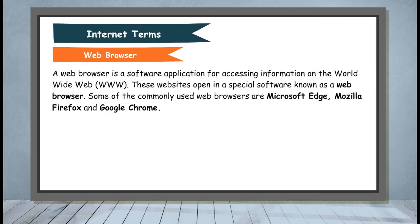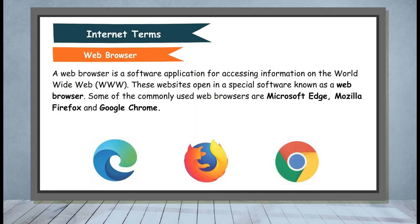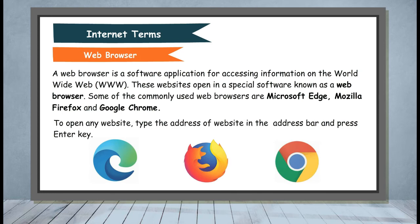Web Browser: A web browser is a software application for accessing information on the World Wide Web, i.e. www. These websites open in a special software known as a web browser. Some of the commonly used web browsers are Microsoft Edge, Mozilla Firefox and Google Chrome. To open any website, type the address or website in the address bar and press Enter key.